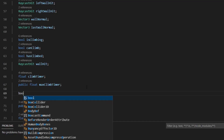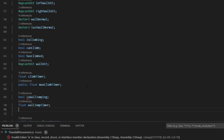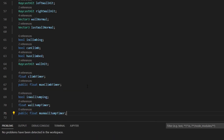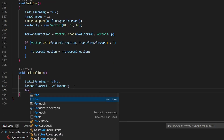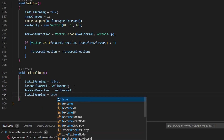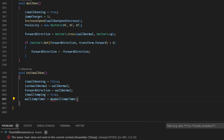Add a bool to tell if we are wall jumping and two floats for the timer and the max timer. In exit wall run, we set the forward direction to the wall normal, set wall jumping to true and also increase the timer to the max timer.